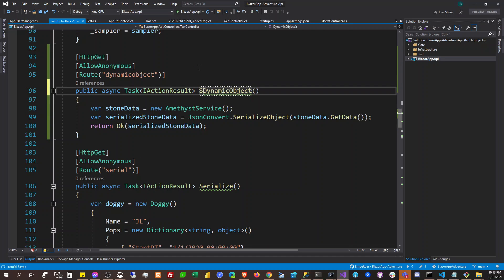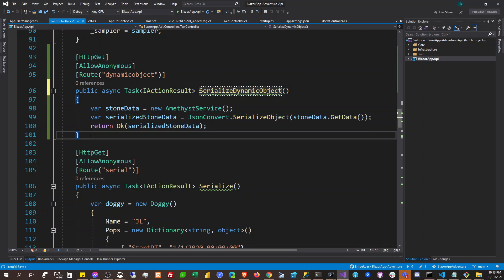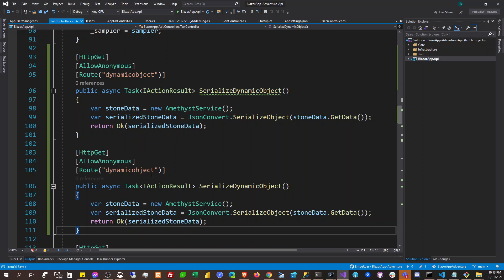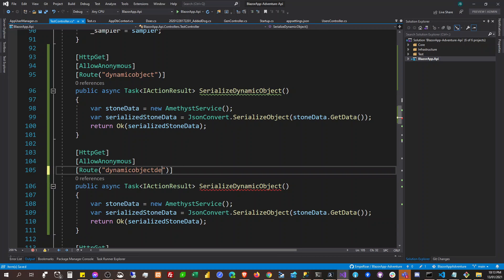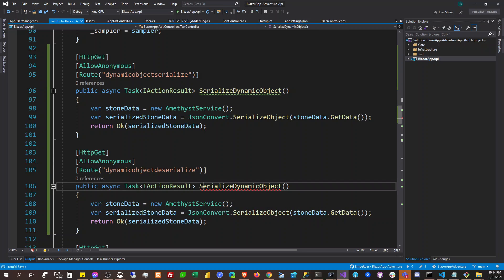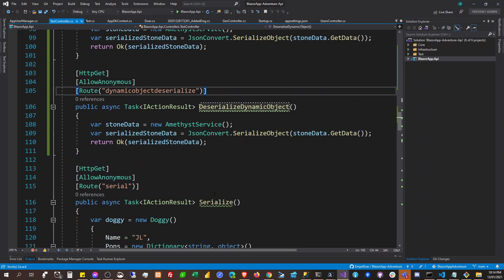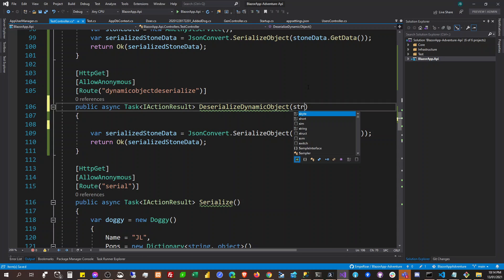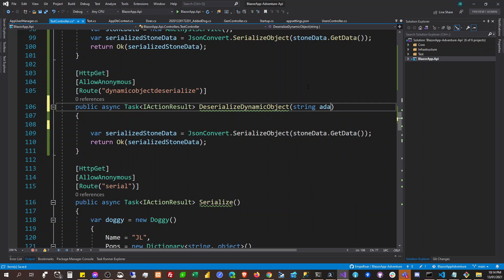And then when we return that, we serialize it. So here will be the serialized value, and here we're going to deserialize it. So we're then going to deserialize this string data.